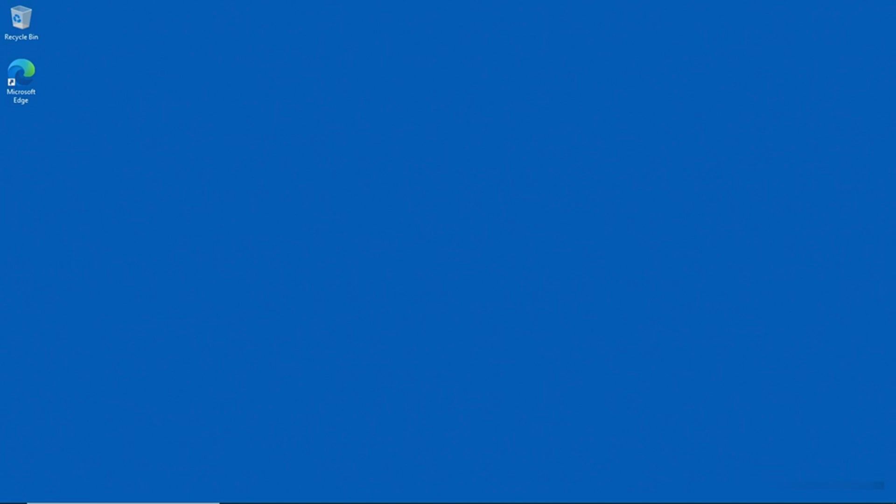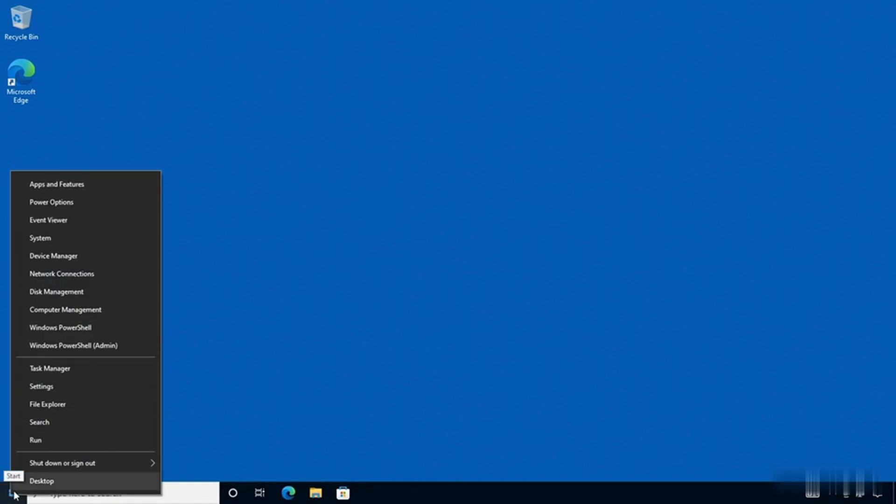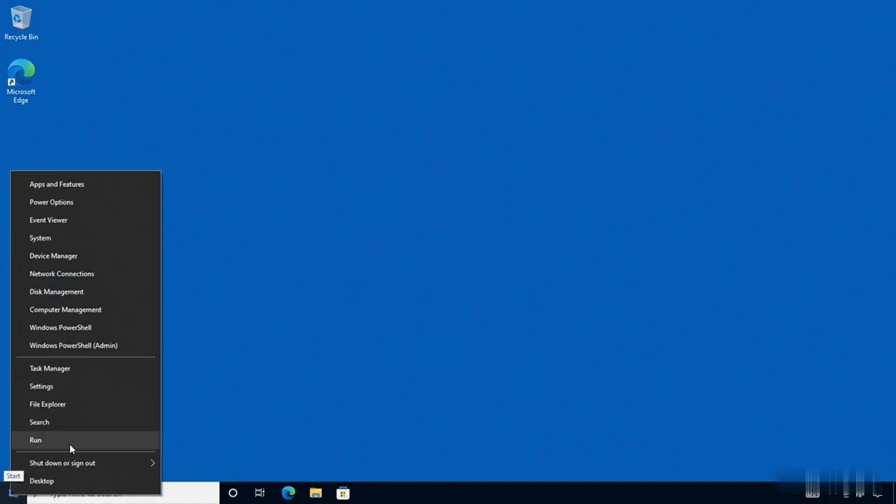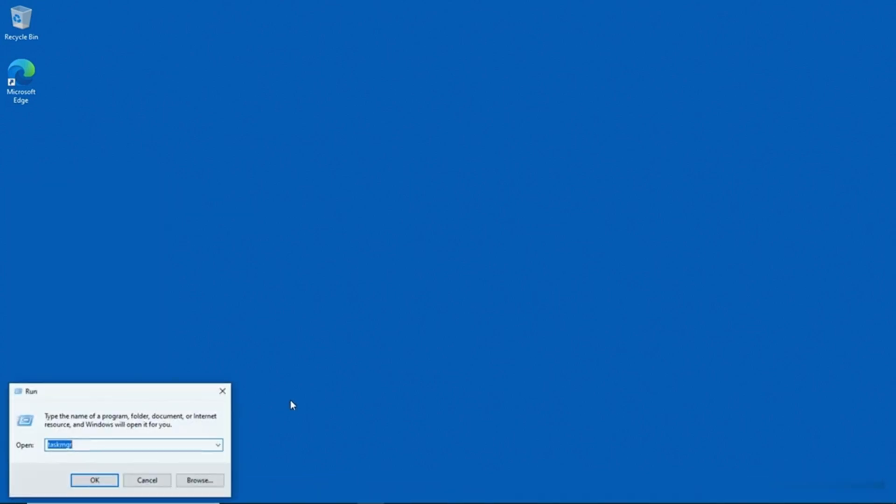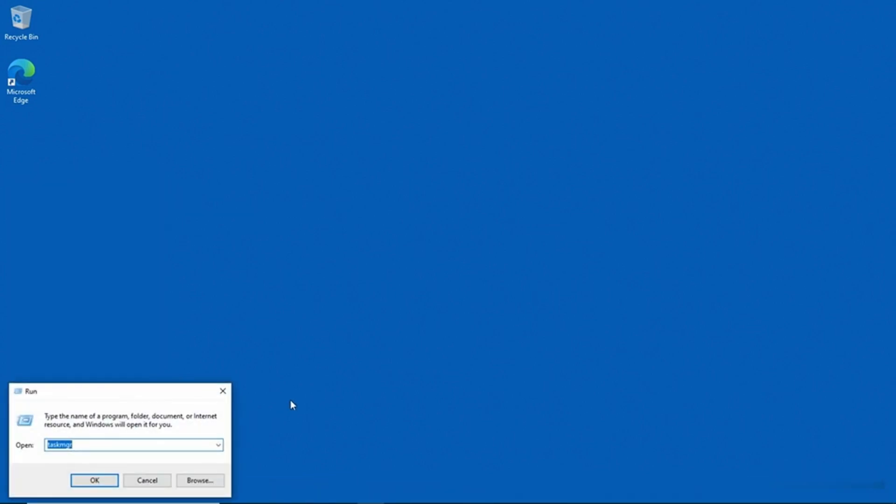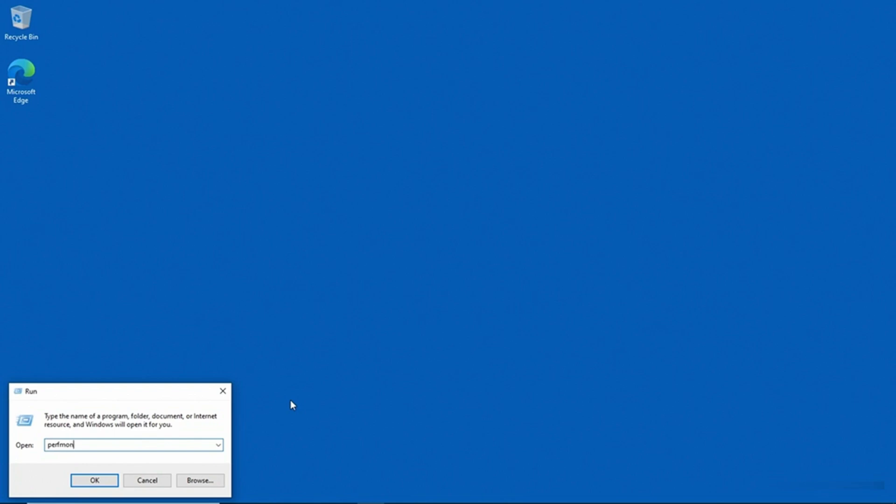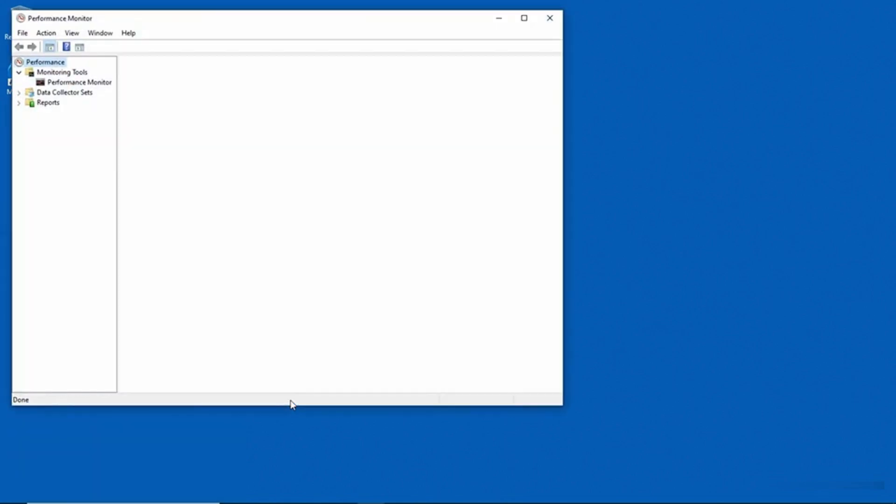To get to the Performance Monitor, I'm going to right-click on the Start button, and I'll go to Run and I'll type perfmon and press Enter. Now the Performance Monitor opens. I'll go ahead and make this bigger.